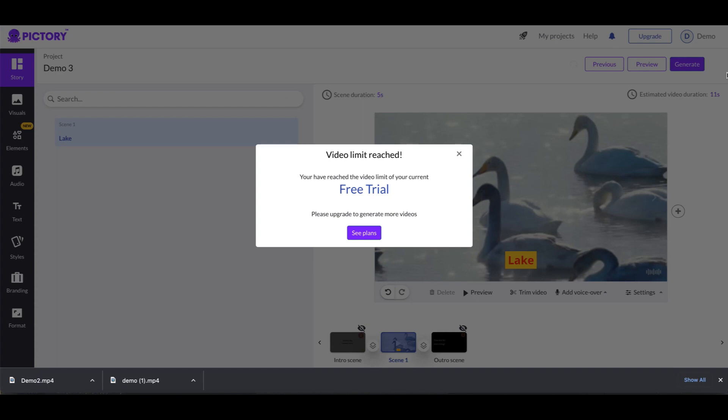So the thing is that you can learn how to use Pictory and do all the stuff that you want to do inside of it, save it as a project, and then once you have saved the project, then what you can do is go ahead and generate videos on that project after the first three, then you can go ahead and upgrade.